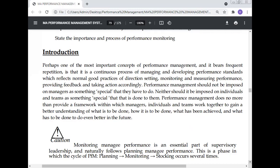This continuous process involves direction setting, monitoring and measuring performance, providing feedback, and taking action accordingly. Performance management should not be imposed on managers as something special they have to do, nor imposed on individuals and teams as something done to them.